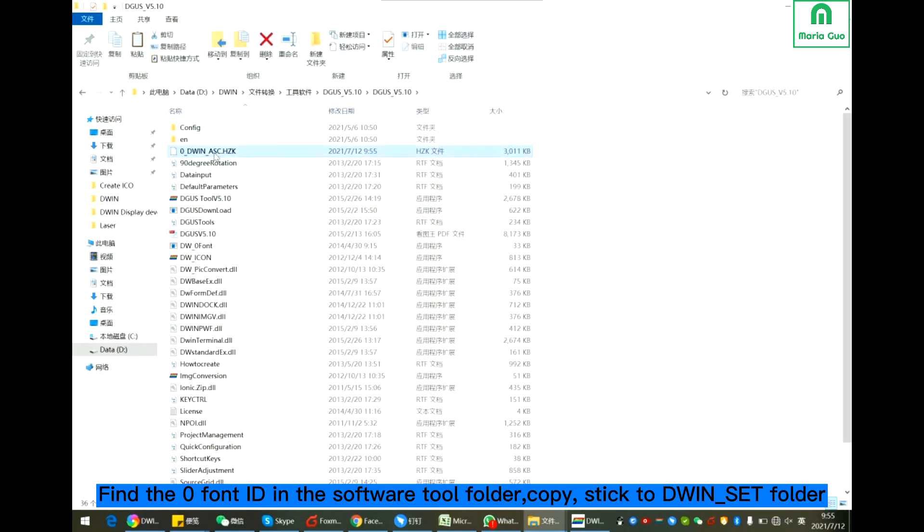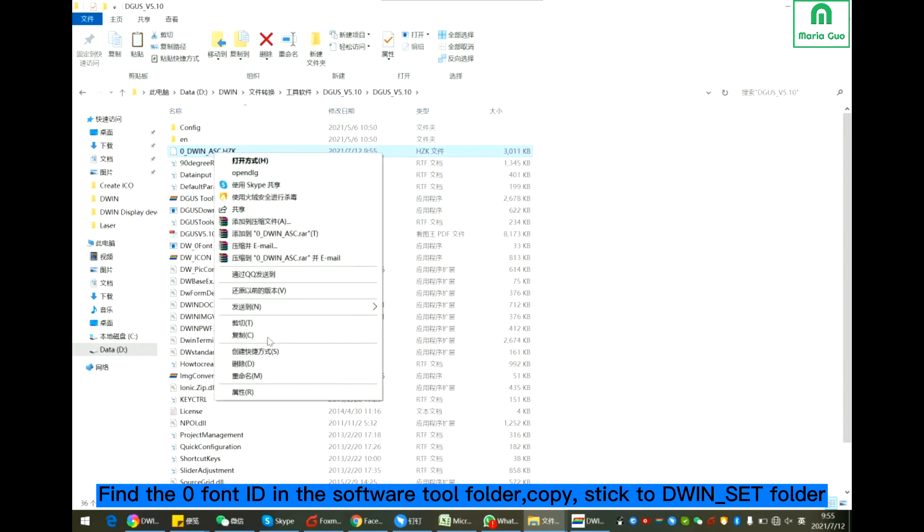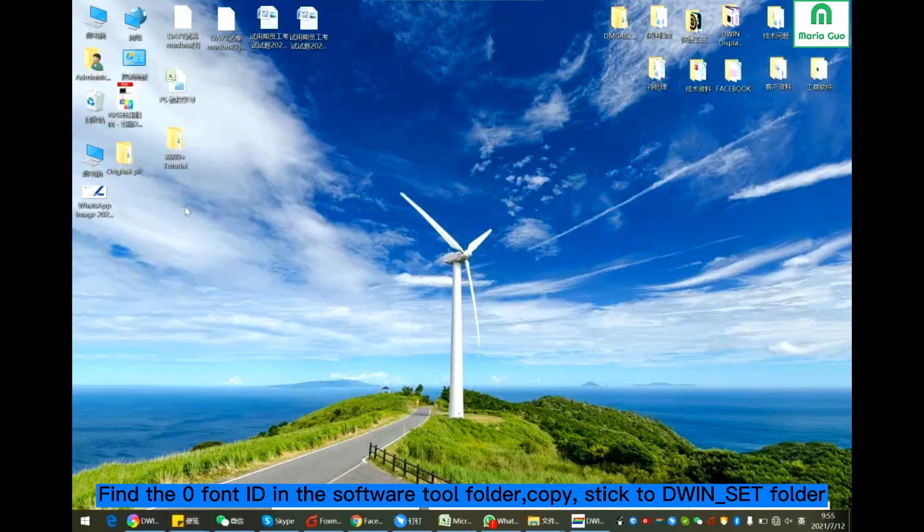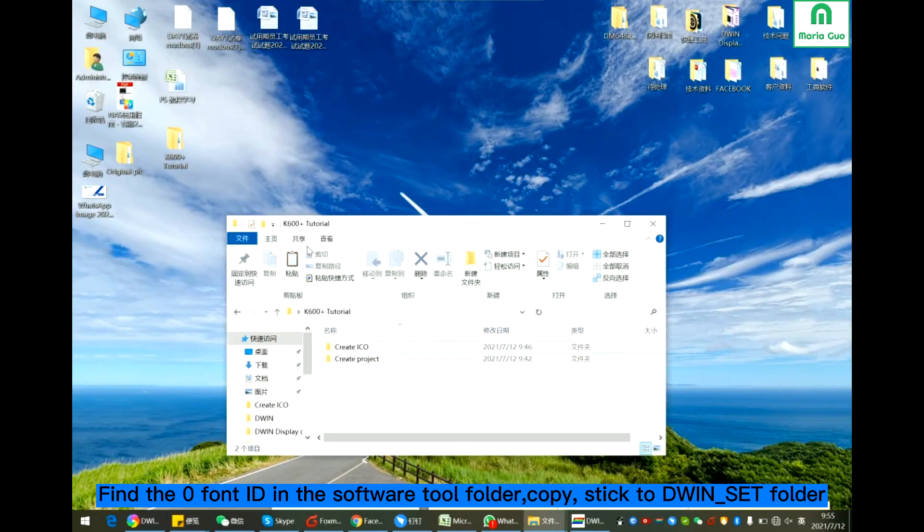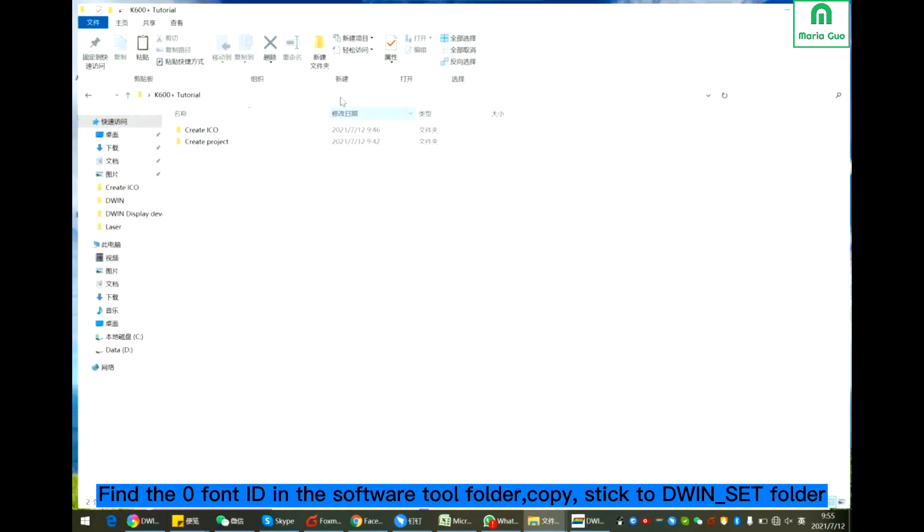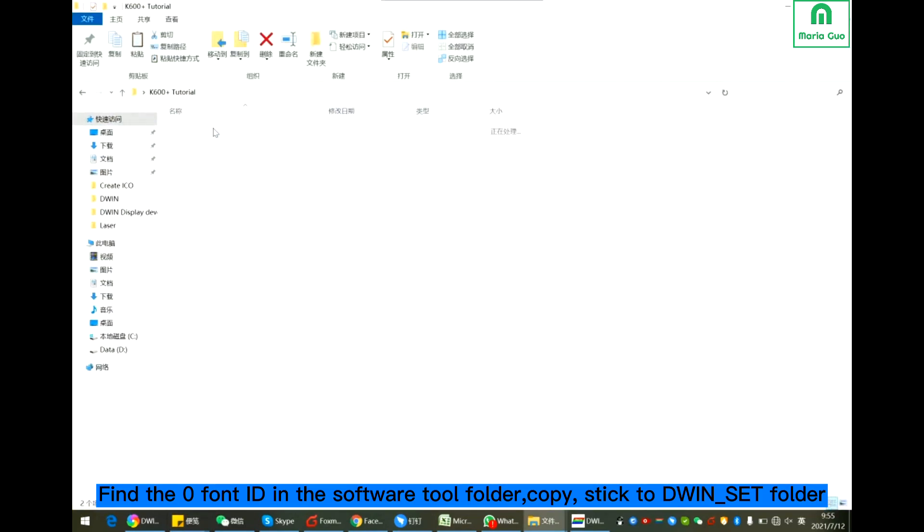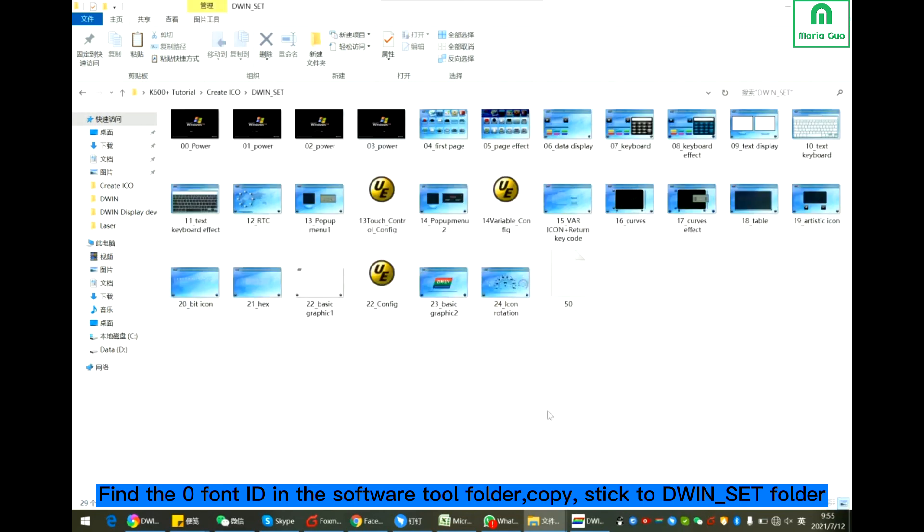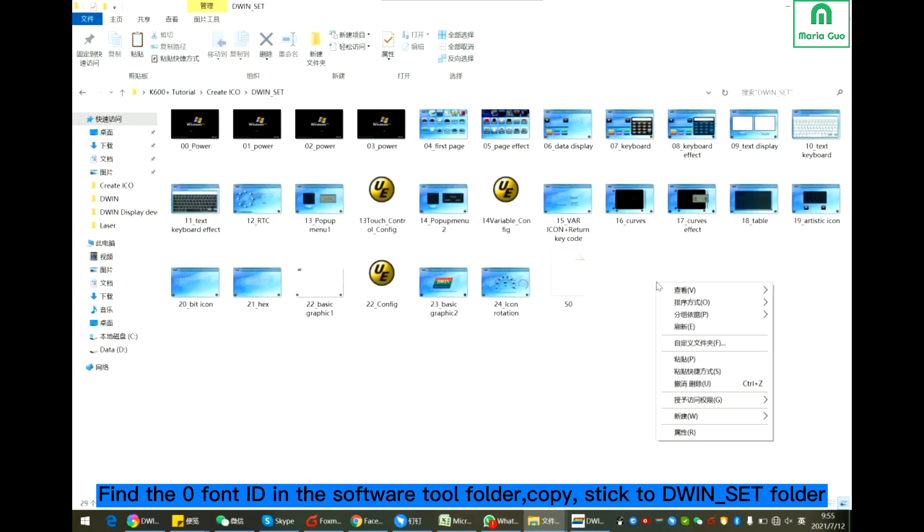This is the font ID just generated. Copy it. Paste it to the D1 set file.